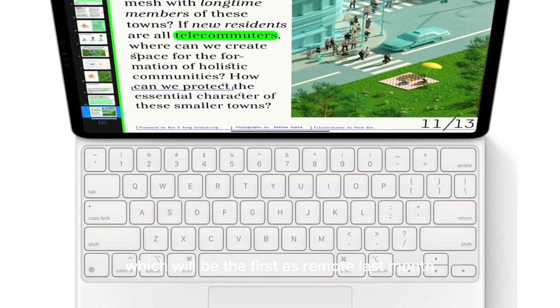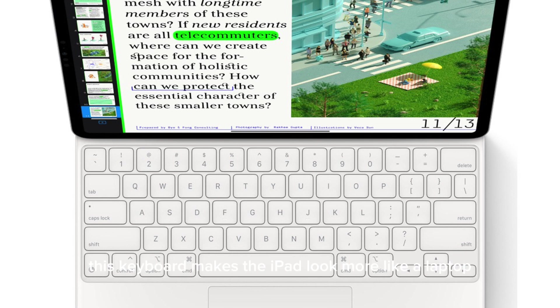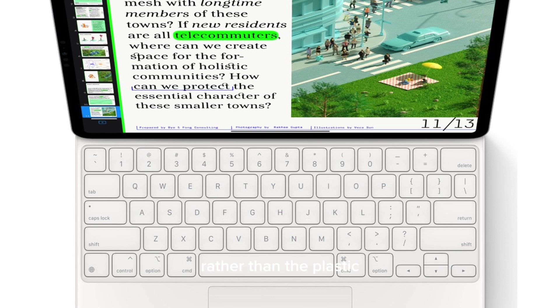There will be a new magic keyboard, which was first rumored last month and is confirmed by the leak. This keyboard makes the iPad look more like a laptop apparently, and its structure is made of aluminum rather than the plastic like in the current magic keyboard.